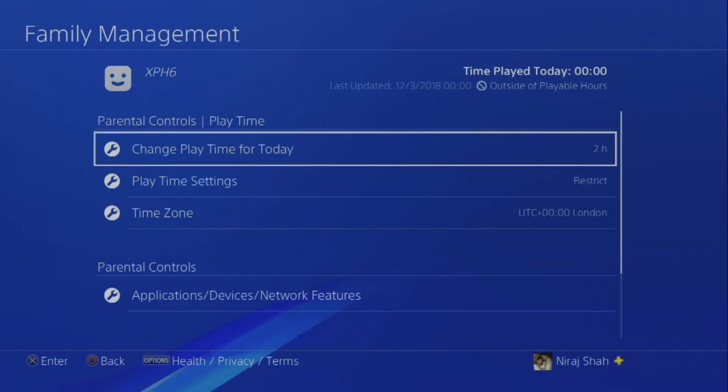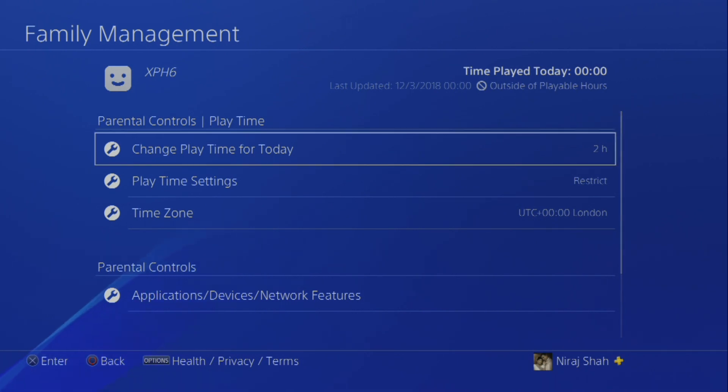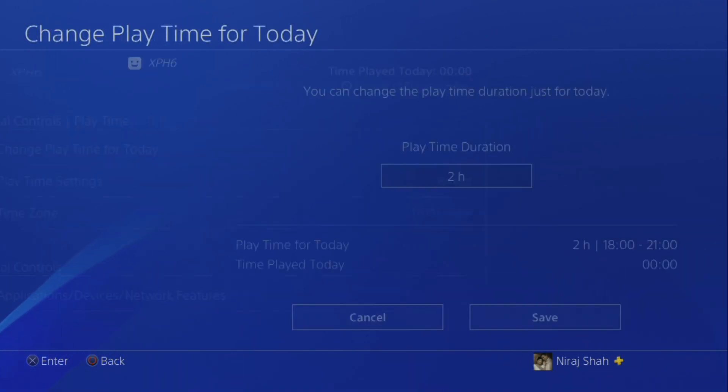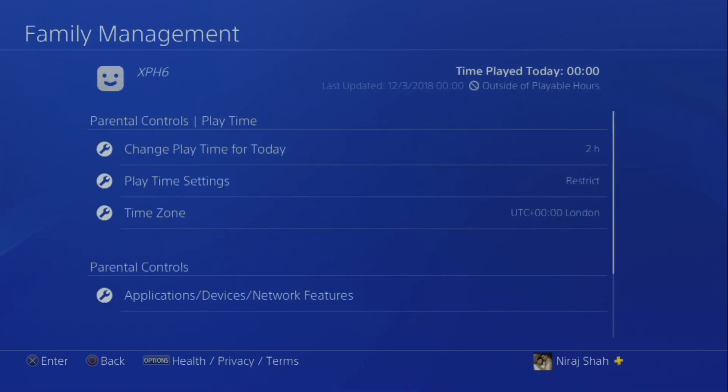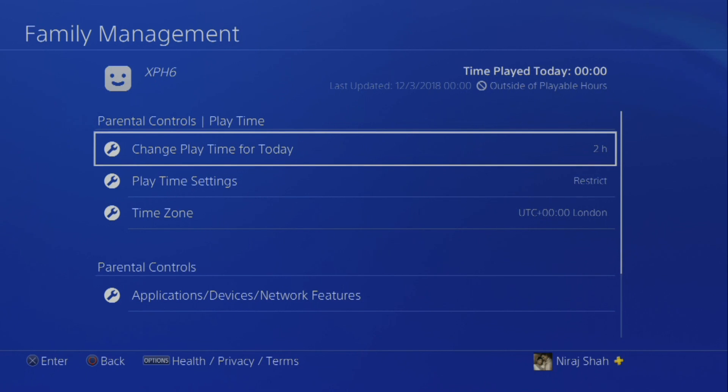The Family Management screen also lets you monitor how long an account has used the console.